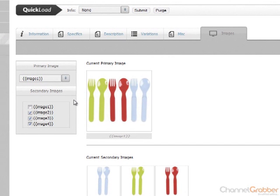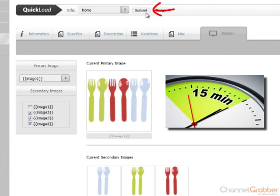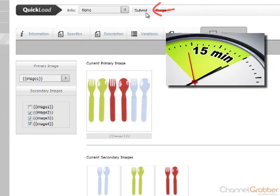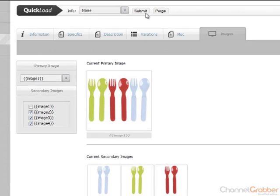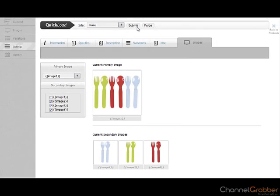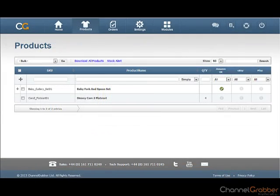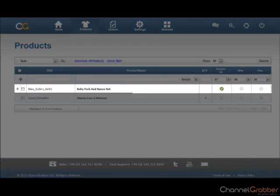To list your product to Amazon, select Submit. It will take approximately 15 minutes to list to Amazon. Congratulations, you have just successfully listed your product to Amazon.